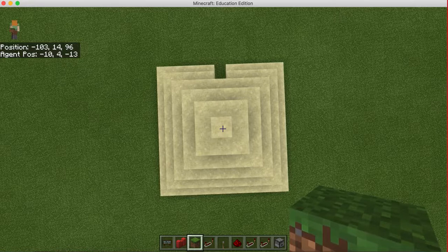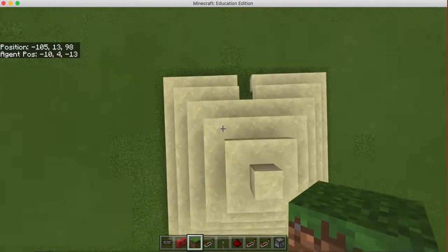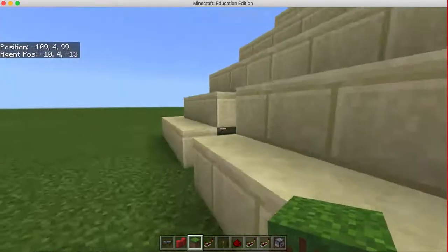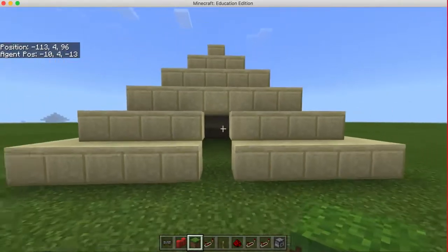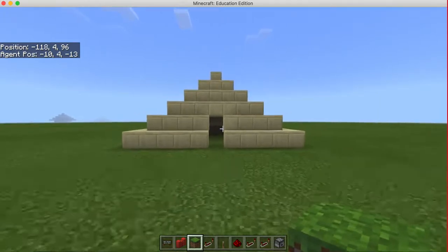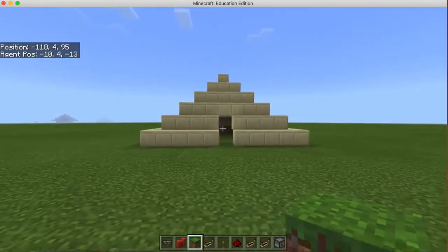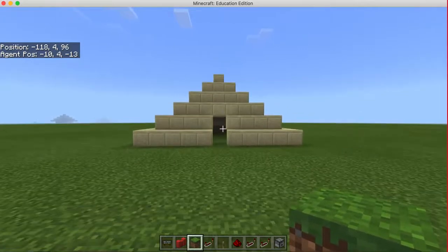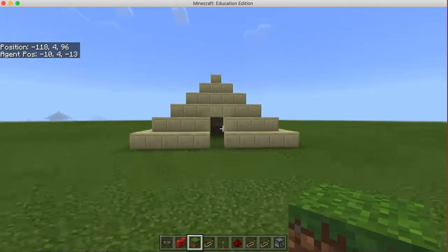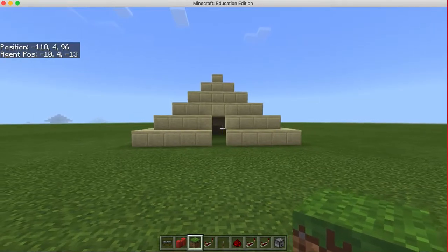Looking at the top left corner of the screen, I can see my current position — these are the world coordinates. The position is shown in a coordinate system with three axes: X, Y, and Z. Moving front and back changes the X axis, moving left and right changes the Z axis, and jumping changes the Y axis. We'll need these world positions to create the pyramid.